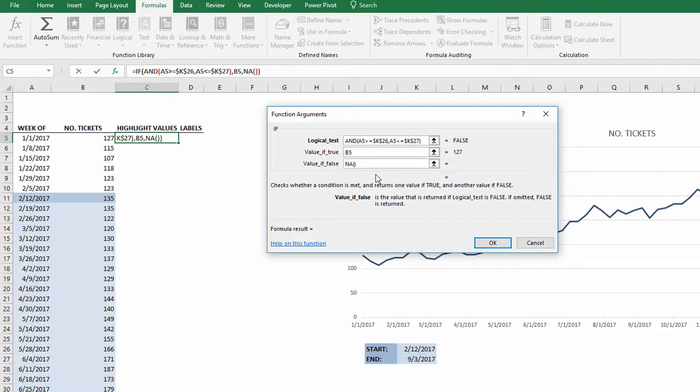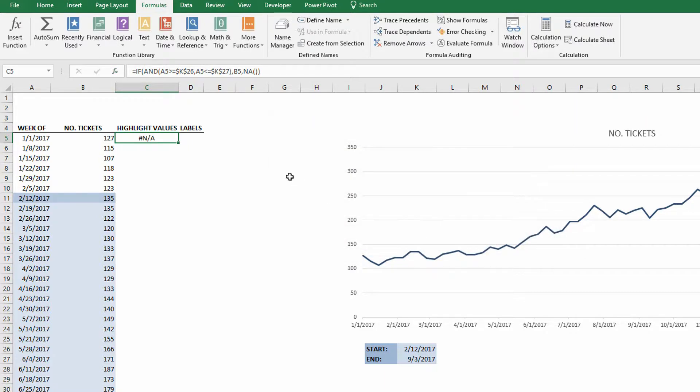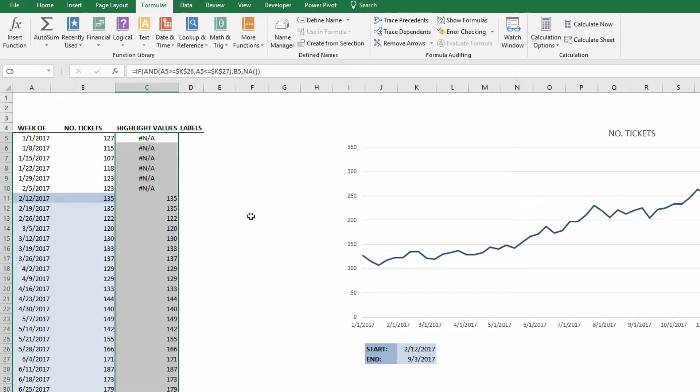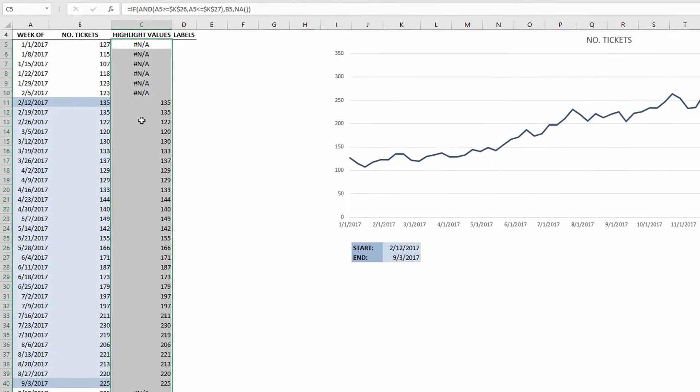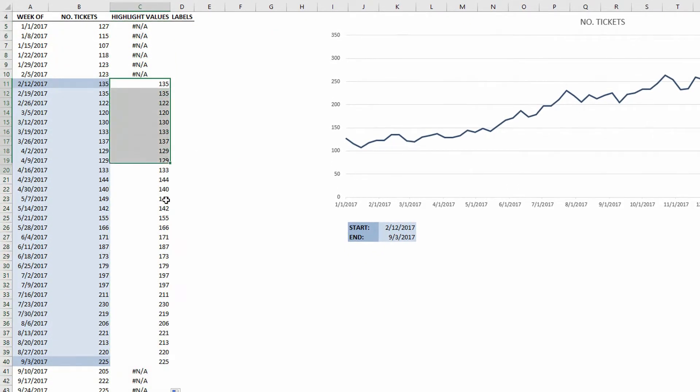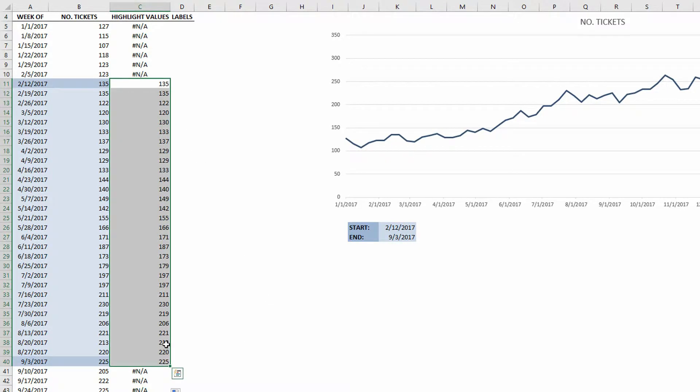So instead, we're going to use the function NA. NA, open parentheses, close parentheses, in the false box right there. What it'll do is, if this thing is false, it will output an error message that will not be charted. That's the important part. By outputting NA, you're saying this part should not even be on the chart at all. It does not qualify as being something that needs to be highlighted. So we click OK and auto-fill that down, and you can see here that it clearly highlights just the entries that fall between the two dates, and everything else gives me an NA error message.